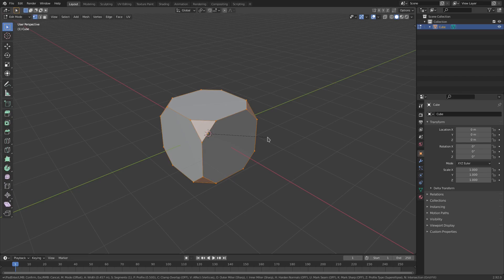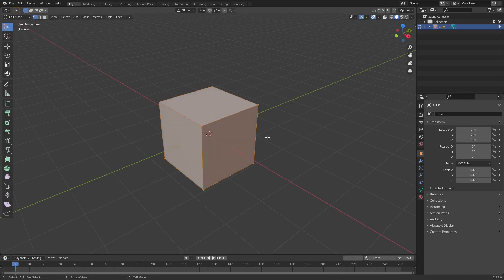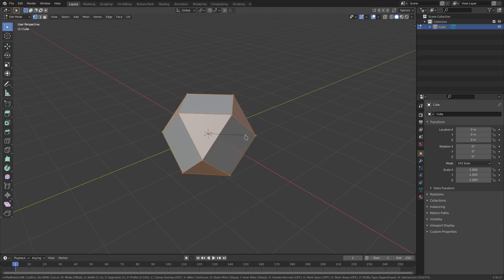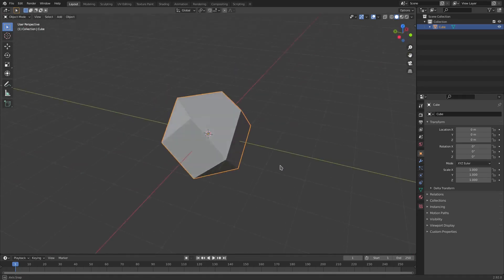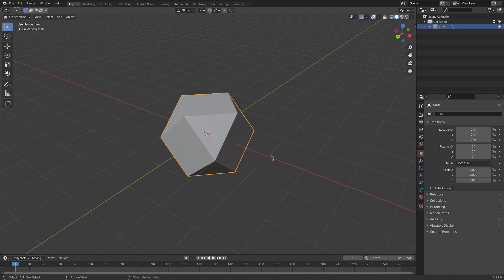I'm going to go to my numpad — the numbers on the right-hand side of the keyboard — right click Bevel Vertices, hit one, then enter to confirm the bevel. So now we've created this really weird looking shape, but I'm not going to stop there.